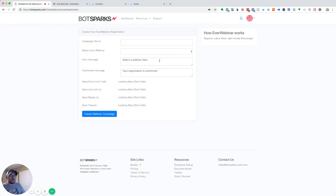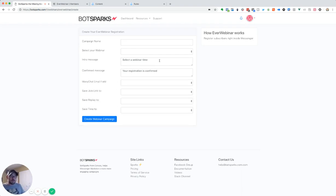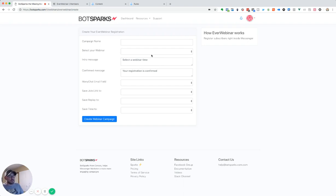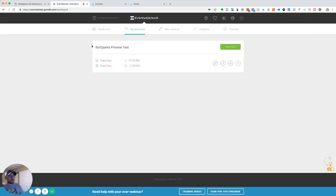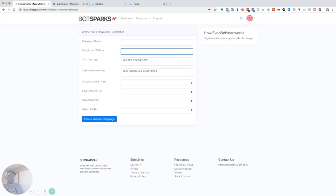When we do that, we'll have already connected our EverWebinar to the BotSparks application. So we're able to pull in our webinars that we have available in our EverWebinar. So we see here, we've got the BotSparks preview test. If we go over to EverWebinar, we're going to see that we've got that here as well. So for this example, we're going to go ahead and use that.